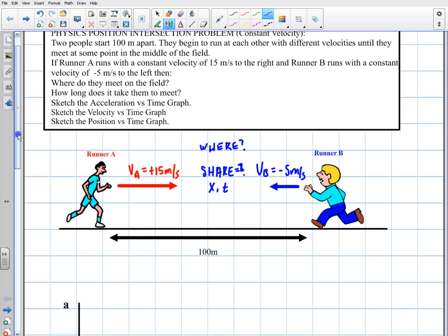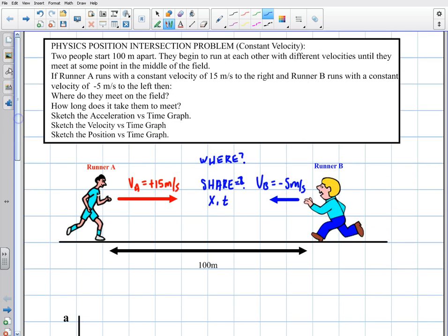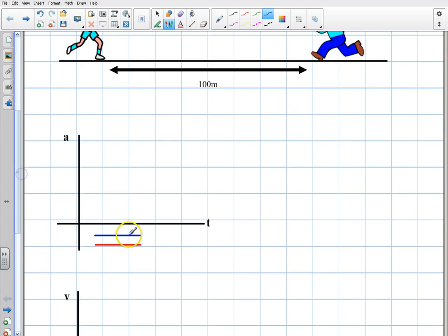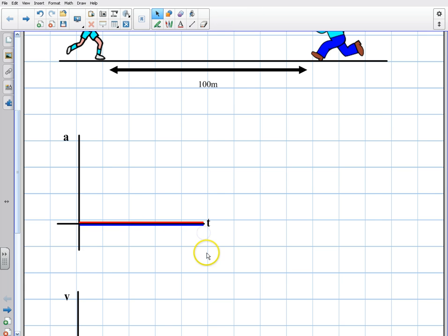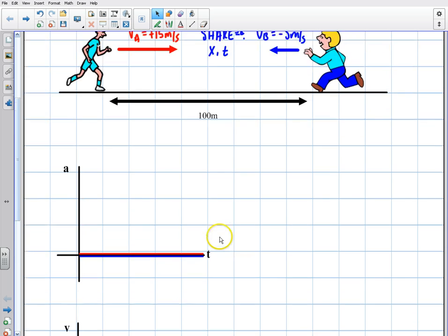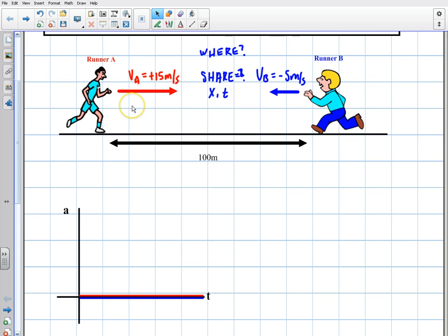First, let's look at the acceleration versus time graph. They're both running with a constant velocity, so both acceleration lines are just going to be at zero — there's no change in acceleration whatsoever. That graph is going to be a flat line for both runners because they're running at constant speed with no acceleration.